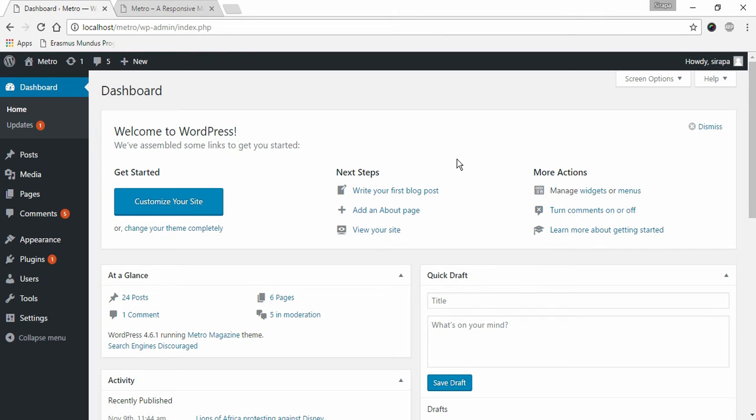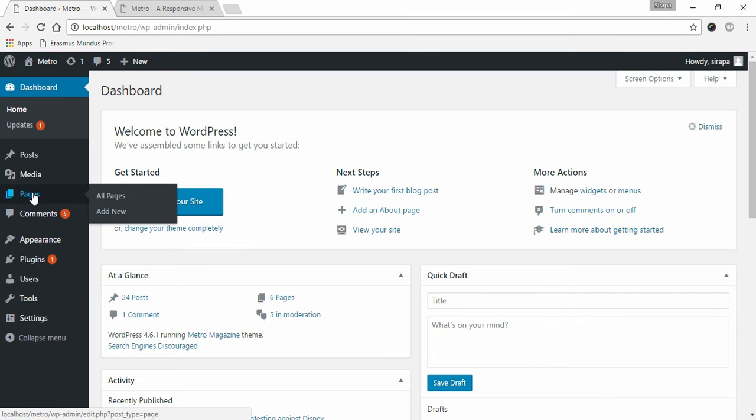To set up a home page, you need to first create a page. To create a page, go to Pages and click on Add New.